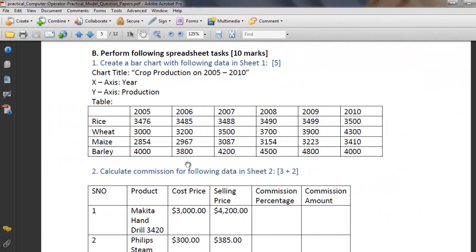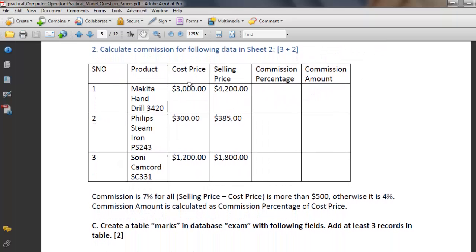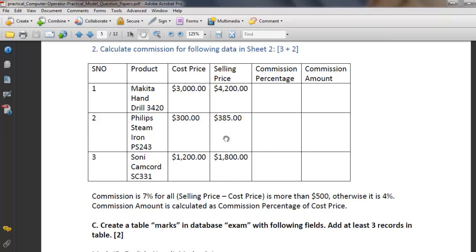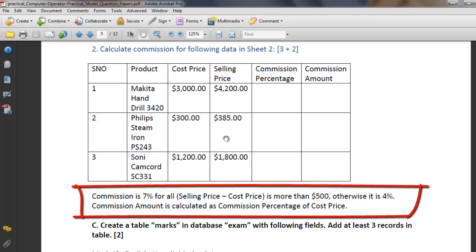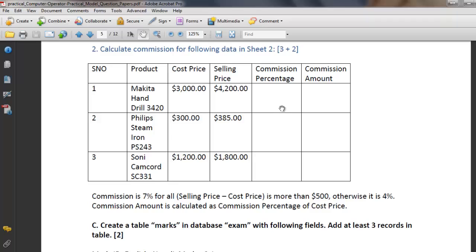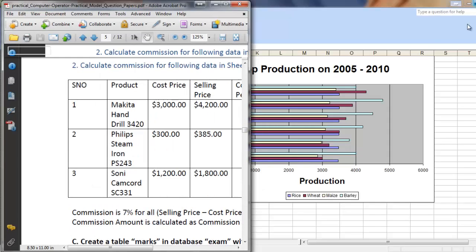Now for question number two, we are asked to calculate commission for the following data in Sheet 2. It is worth three marks plus two marks. The columns are: serial number, product, cost price, selling price, commission percentage, and commission amount. The commission is 7% when the selling price minus cost price is more than 500; otherwise it is 4%.